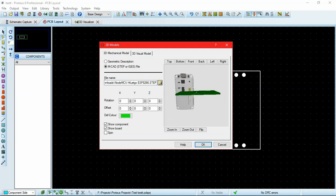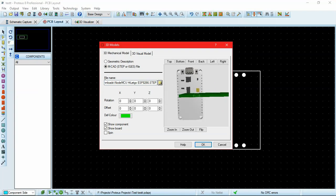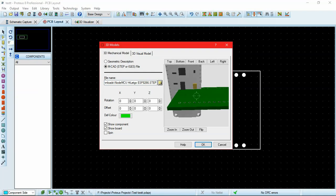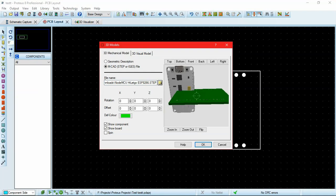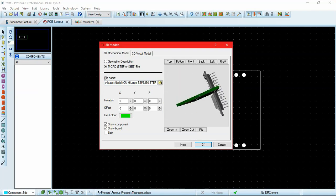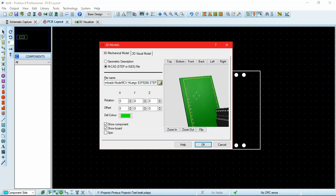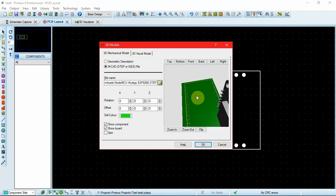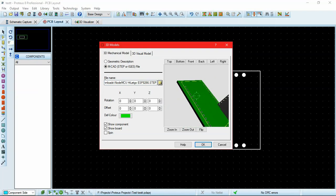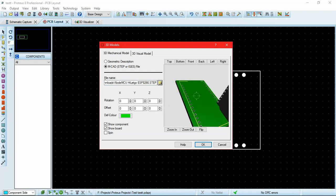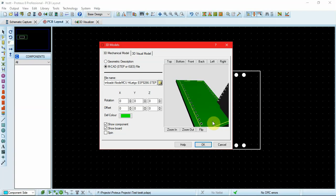As you can see, the CAD file for the ESP8266 has been added, but it's not aligned with the board. To align it, we have to do it manually. These yellow lines show the top silk layer of the board.